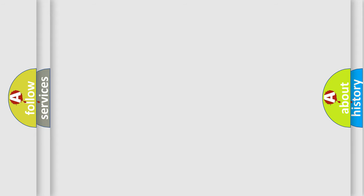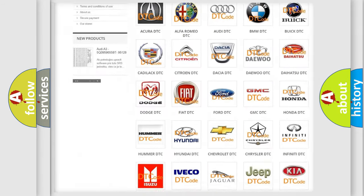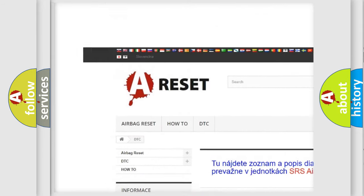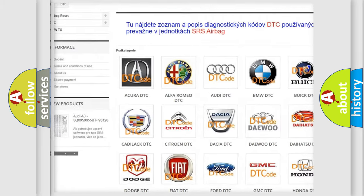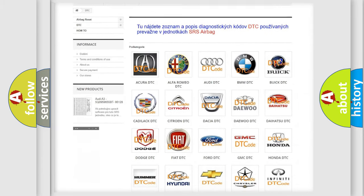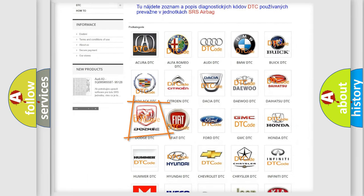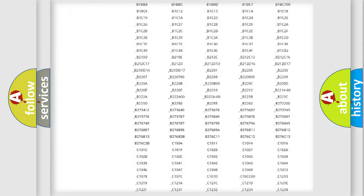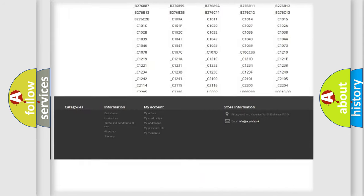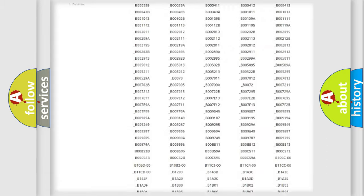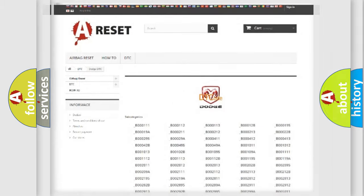Our website airbagreset.sk produces useful videos for you. You do not have to go through the OBD2 protocol anymore to know how to troubleshoot any car breakdown. You will find all the diagnostic codes that can be diagnosed in Dodge vehicles, and also many other useful things.